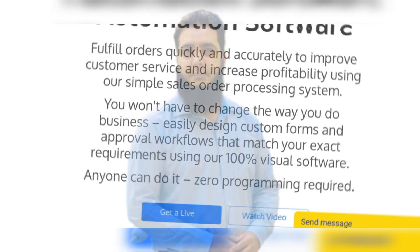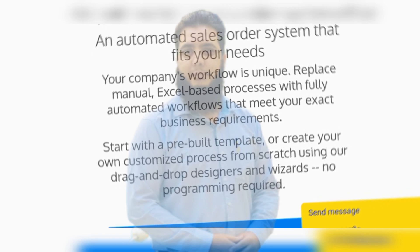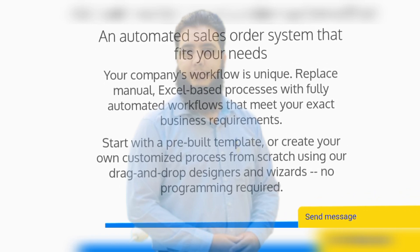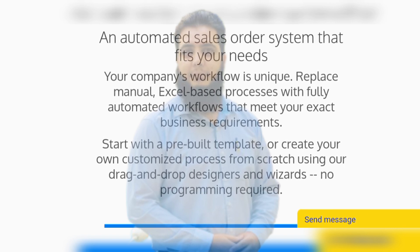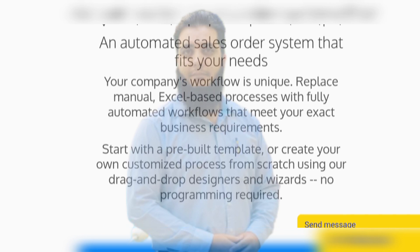Easily design custom forms and approval workflows that match your exact requirements using 100% visual software — anyone can do it, zero programming required. An automated sales order system that fits your needs. Your company's workflow is unique. Replace manual Excel-based processes with fully automated workflows that meet your exact business requirements. Start with a pre-built template or create your own customized process from scratch using our drag-and-drop designer and wizards — no programming required.